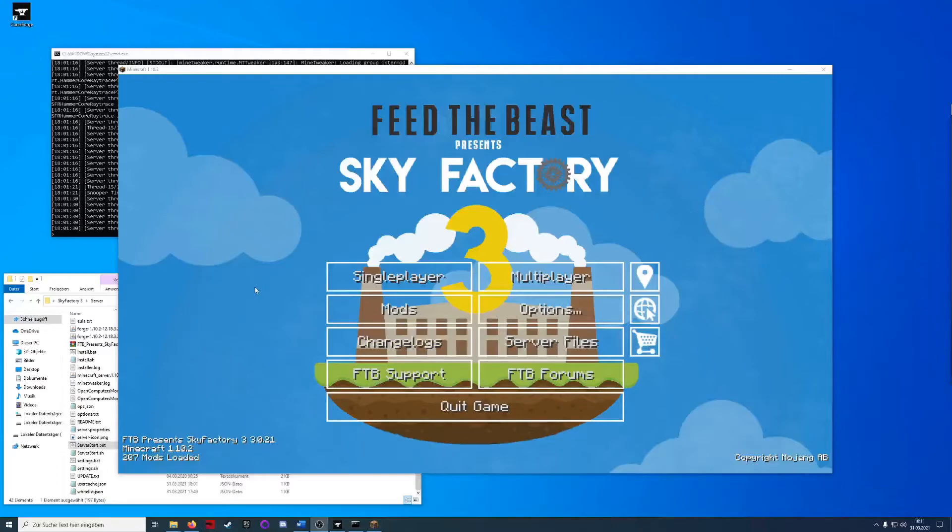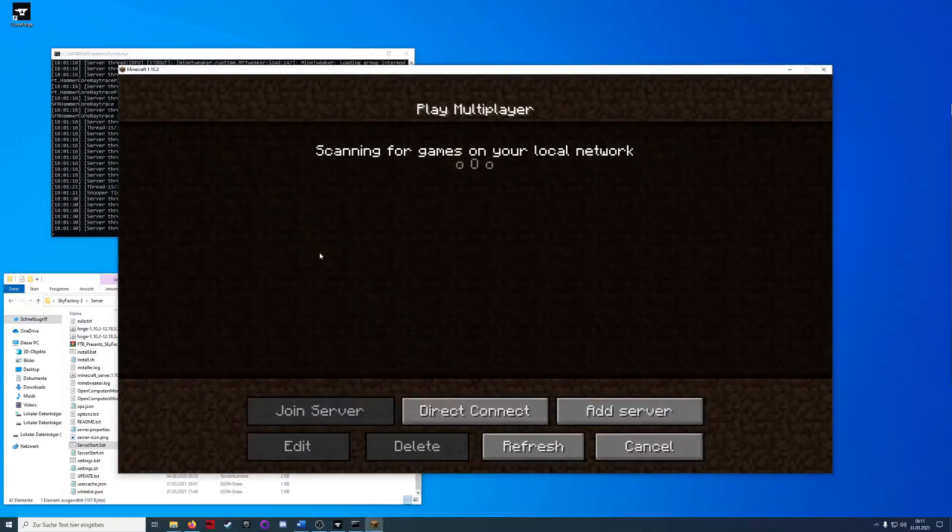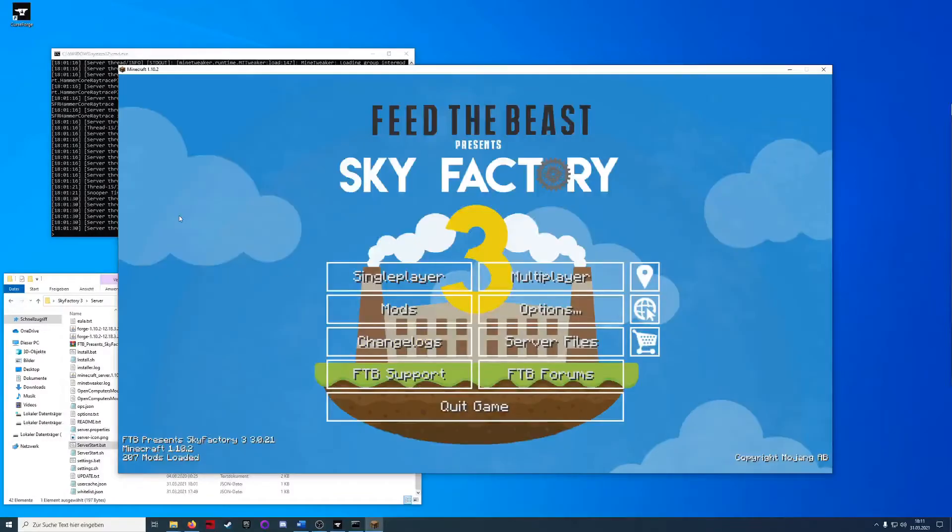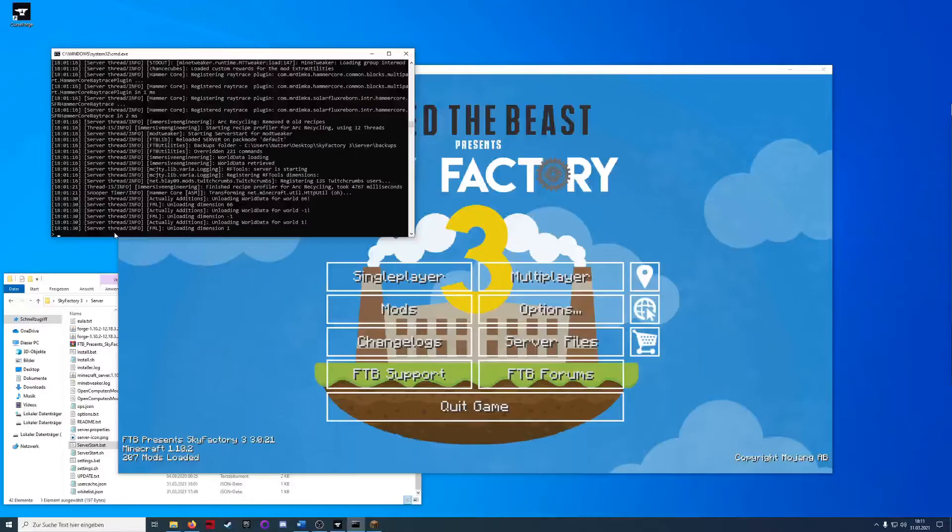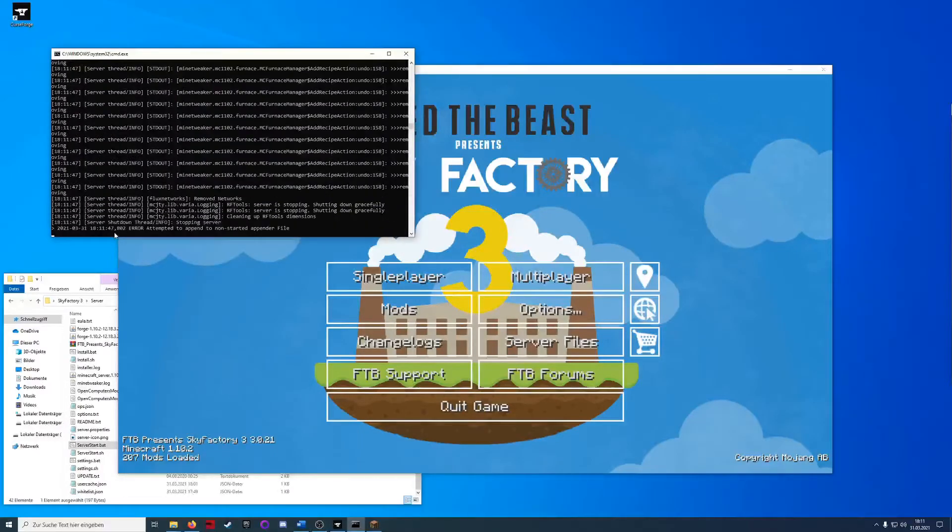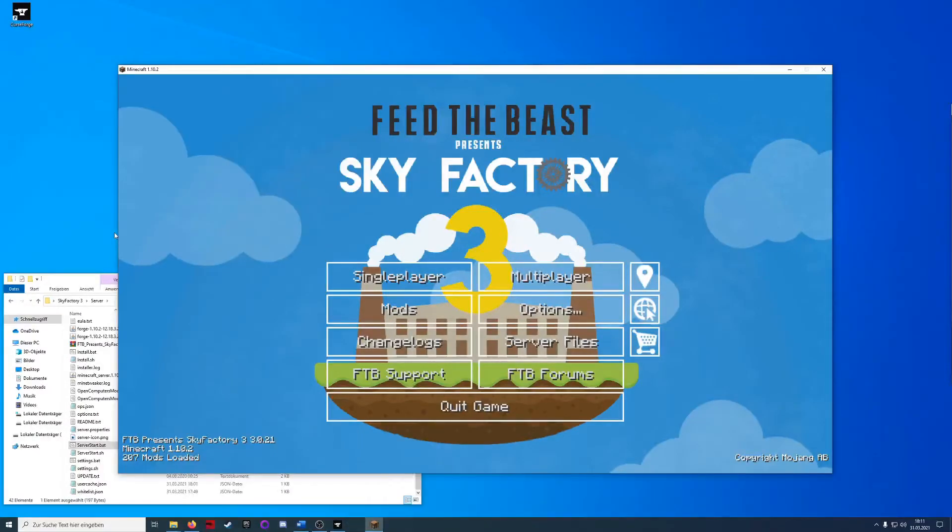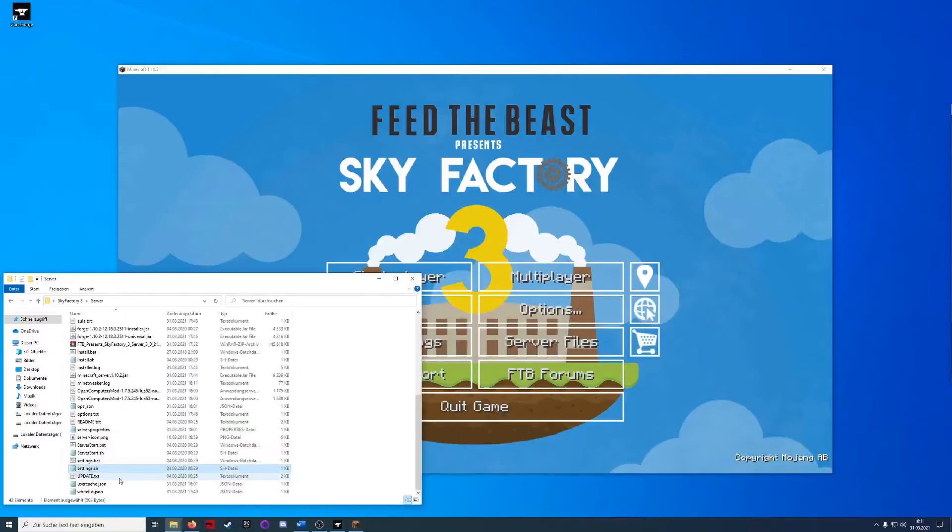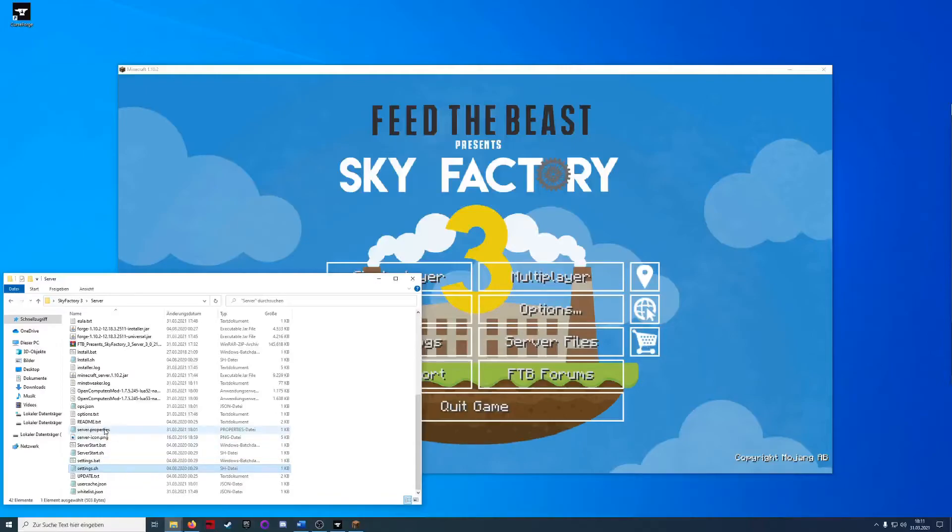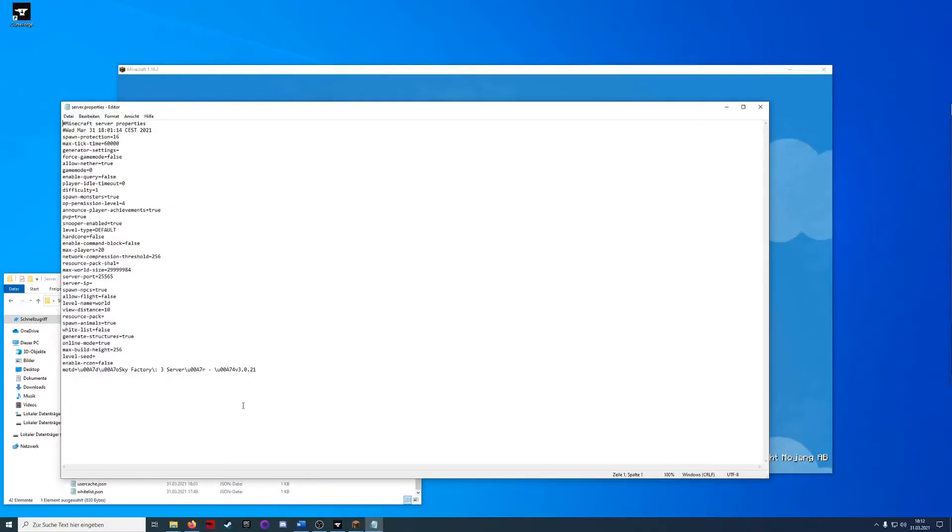So the game started now and I lowered the volume a bit and I can't quite find a server. So I will stop it again and give it my LAN IP address. How you can do that? You go into the server properties and you will have a server IP over here.